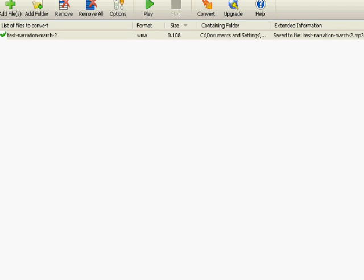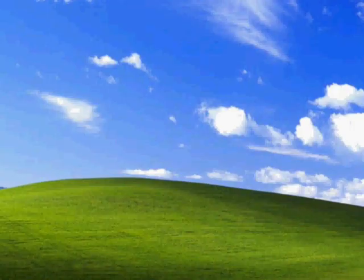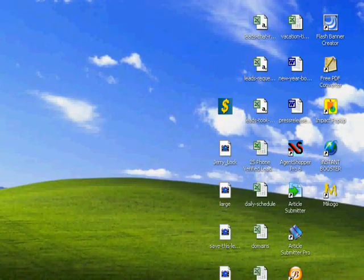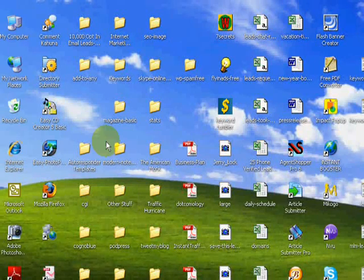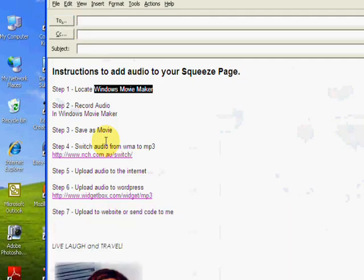Now, what I'm going to do is minimize this. Just to let you know, Switch automatically puts your audio into my music folder. So let's come down here and go back to our instructions. So that's Switch.